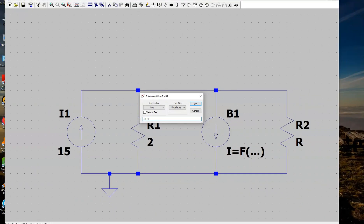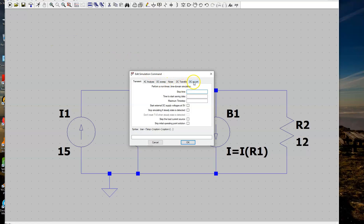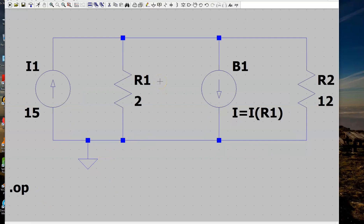Set the expression to I = I(R1) and press OK. This shows that the dependent current source equals the current flowing through R1, going downwards because the positive terminal of R1 is at the top. Set R2 to 12 ohms, and the circuit is complete. Now tell LTSpice the type of simulation: go to Simulate > Edit Simulation Command, select DC Operating Point, press OK, place the directive, and press the Run button.